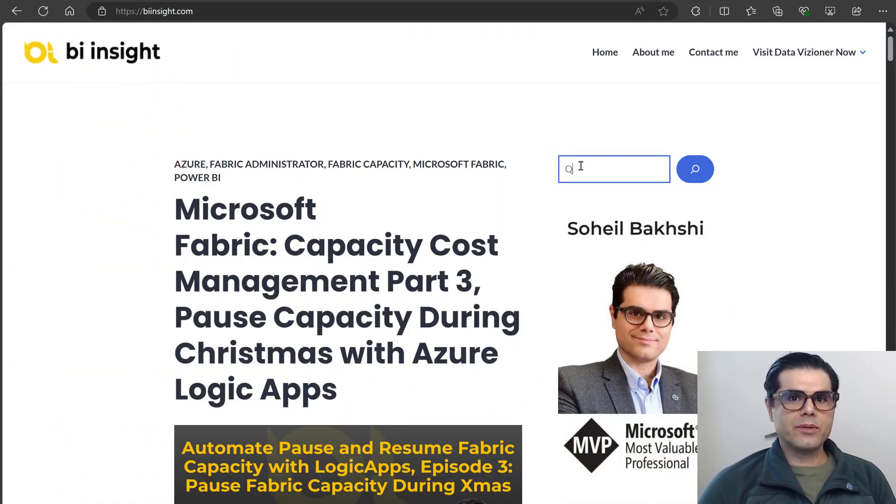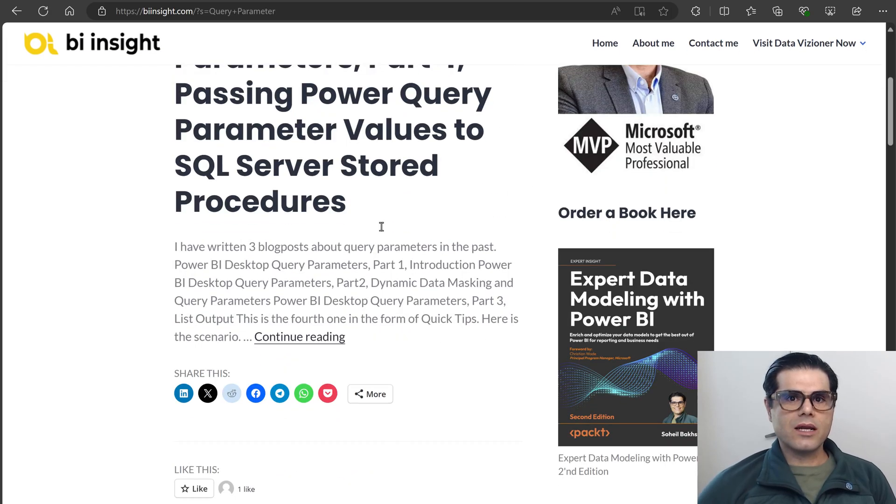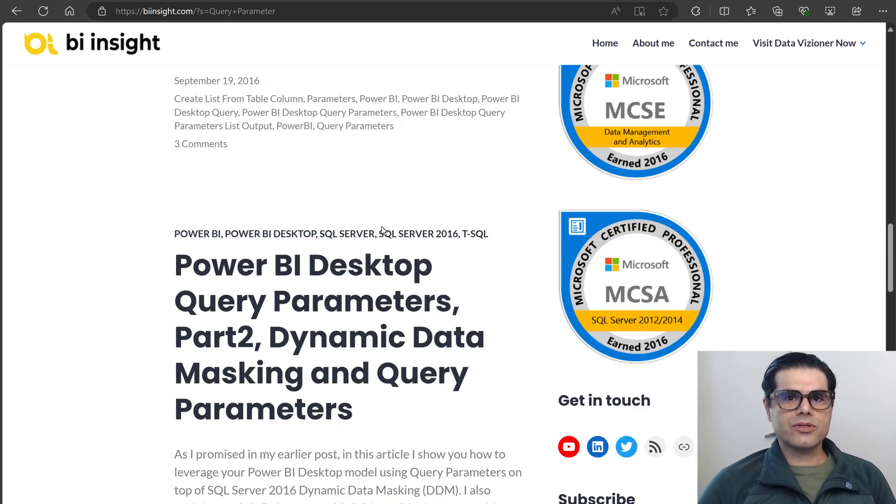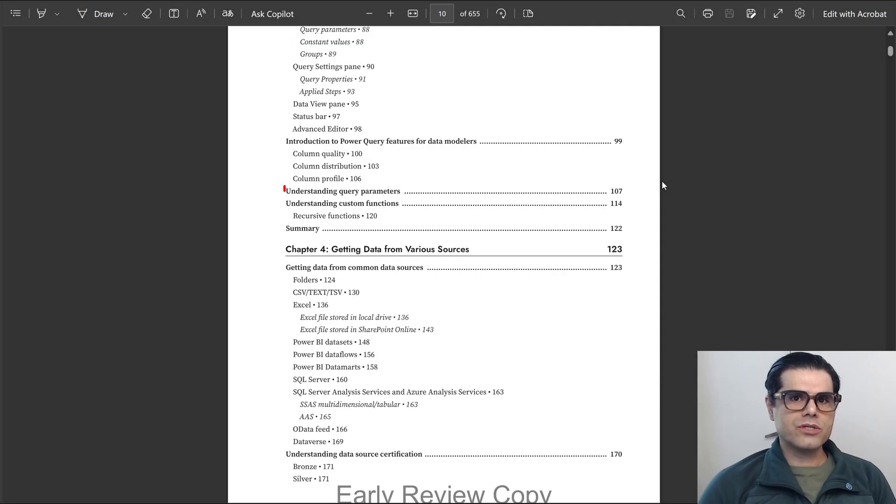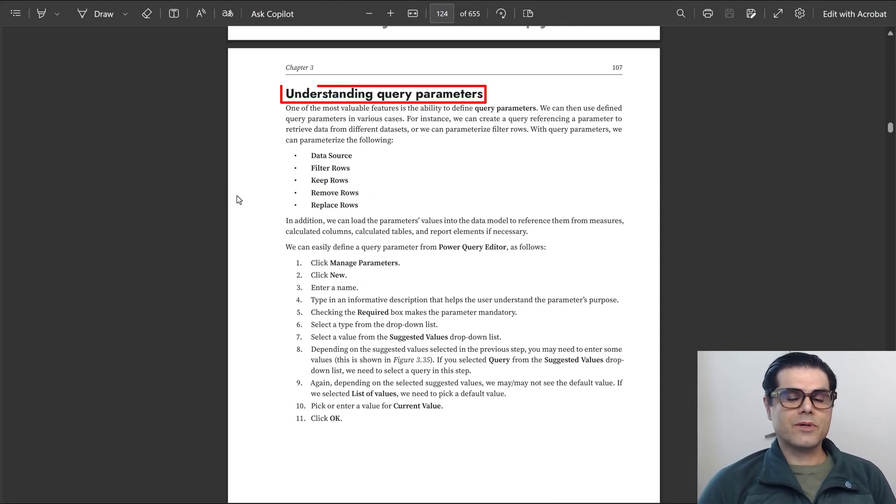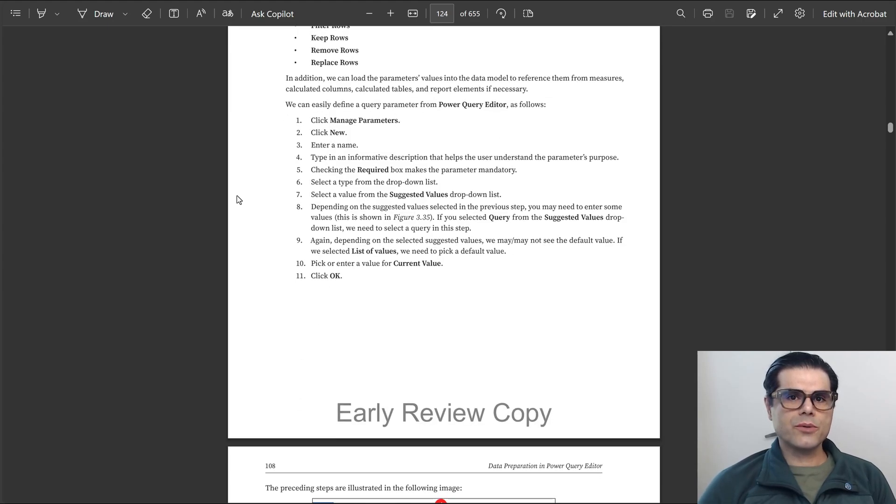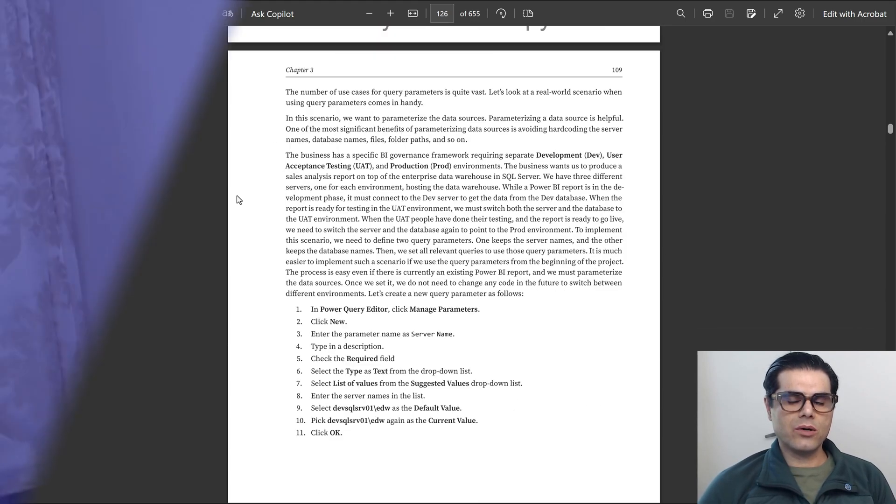But there are some intricacies. I have written multiple blog posts about query parameters in the past that I put the links in the description below. And I also discussed the importance of query parameters in my book, Expert Data Modeling with Power BI, which I also put the link in the description below. In this video, I'm talking about a very specific intricacy of query parameters.